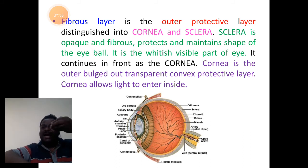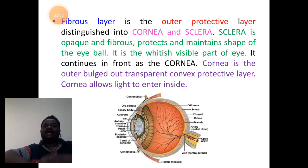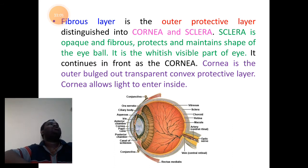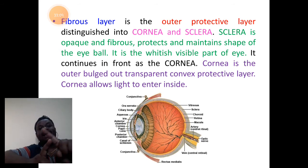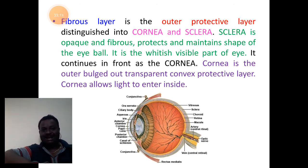Cornea is the outer bulged, transparent, convex protective layer of the eye at front. Cornea allows light to pass into the eye. This is about sclera and cornea related to the fibrous layer.